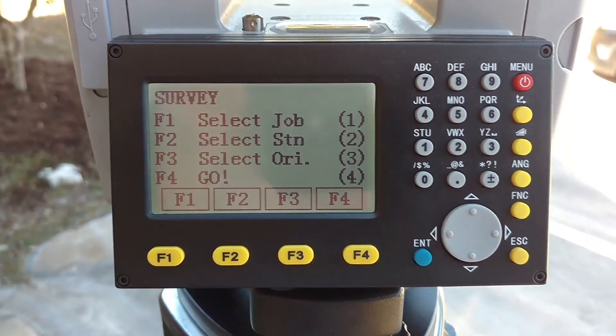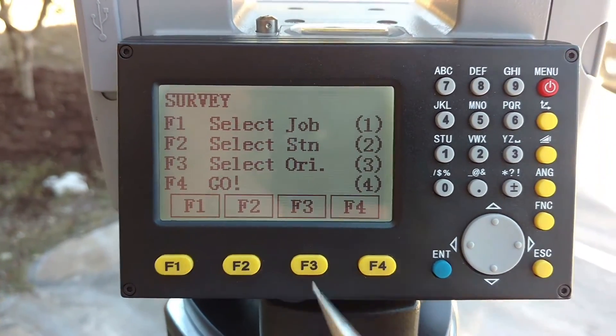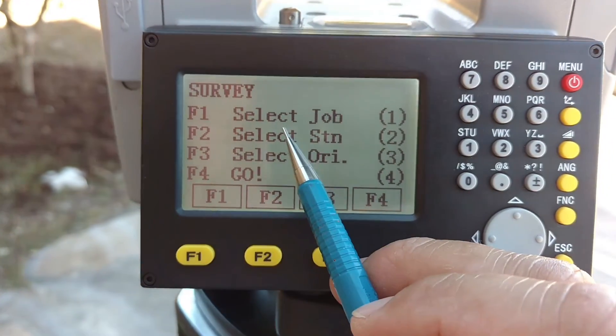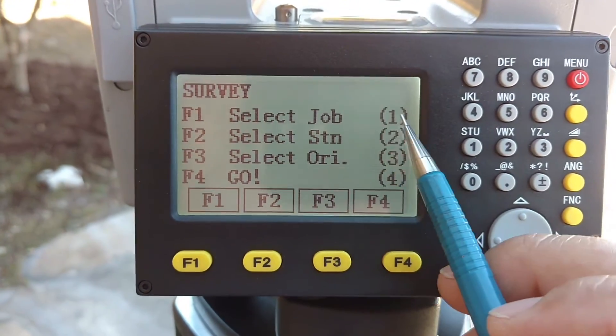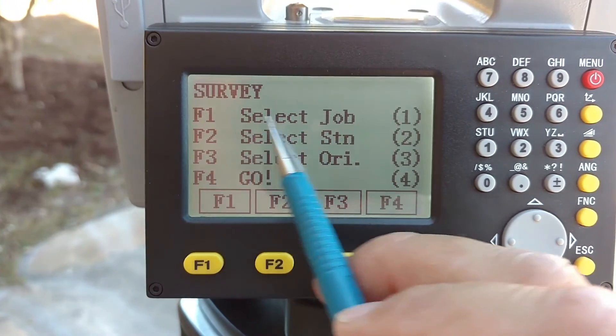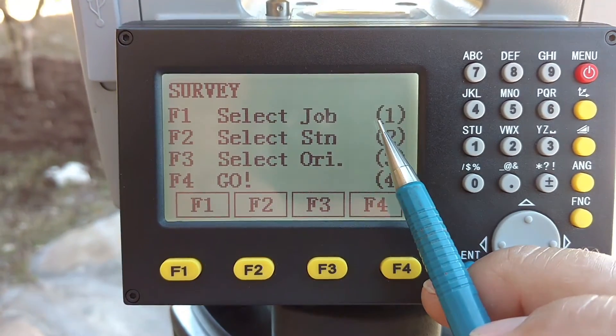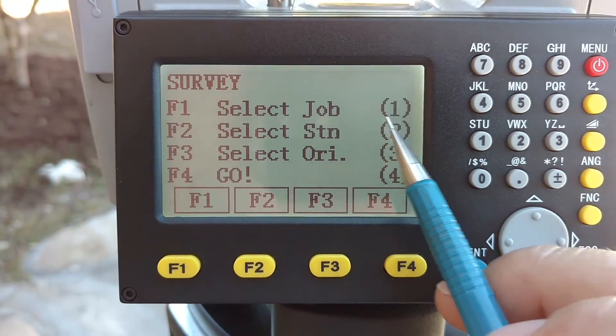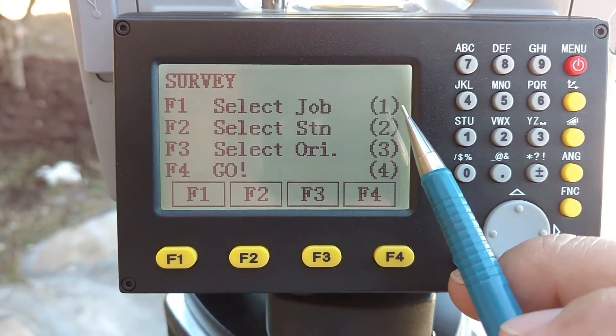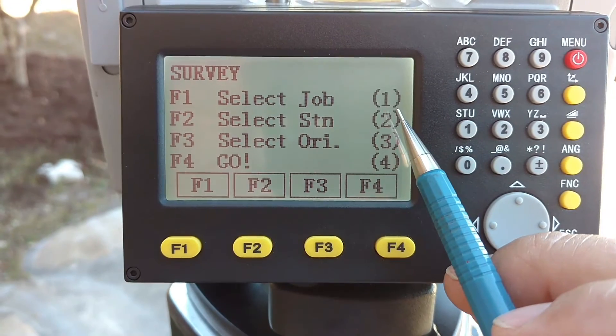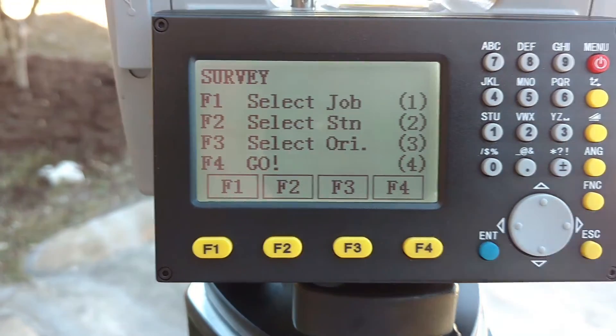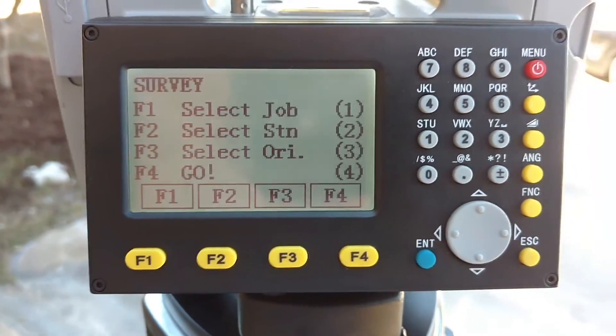The job is now activated and ready — step one is done. You don't have to do this anymore unless you're going to switch jobs, and then you need to go in and either create another job or select another job off the list.